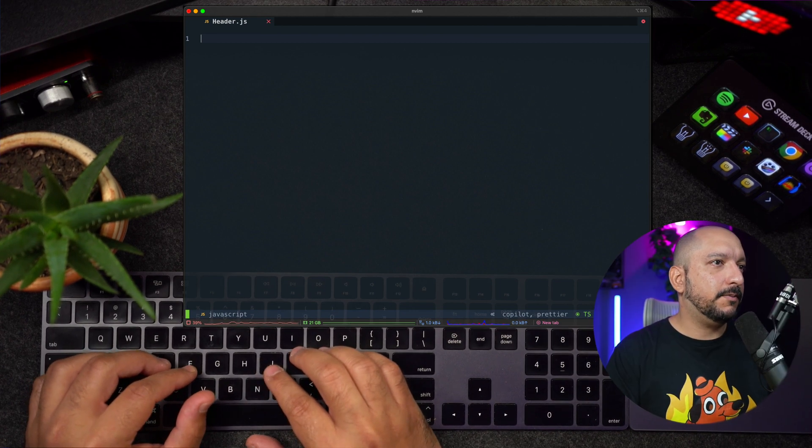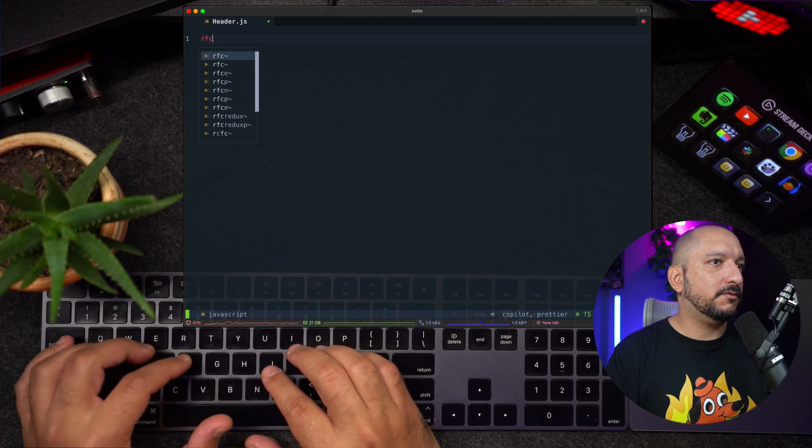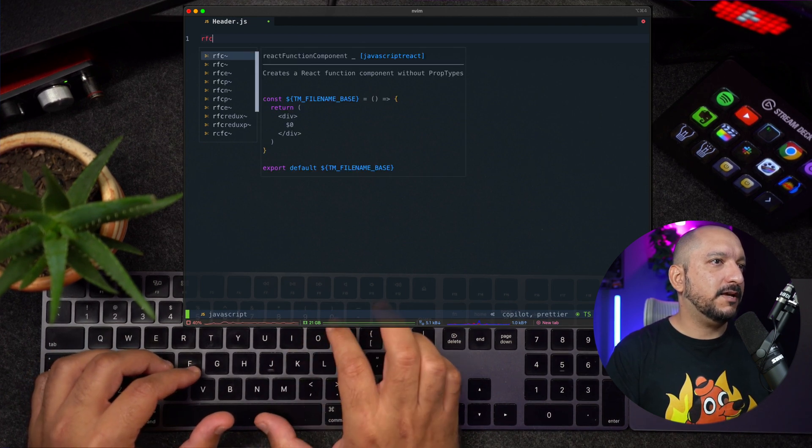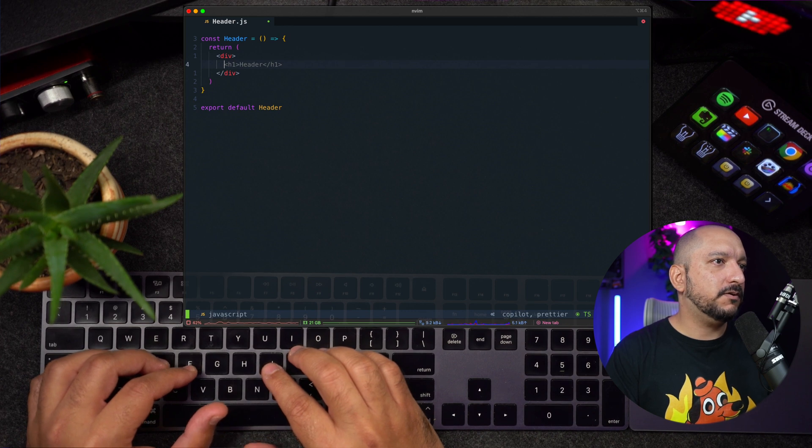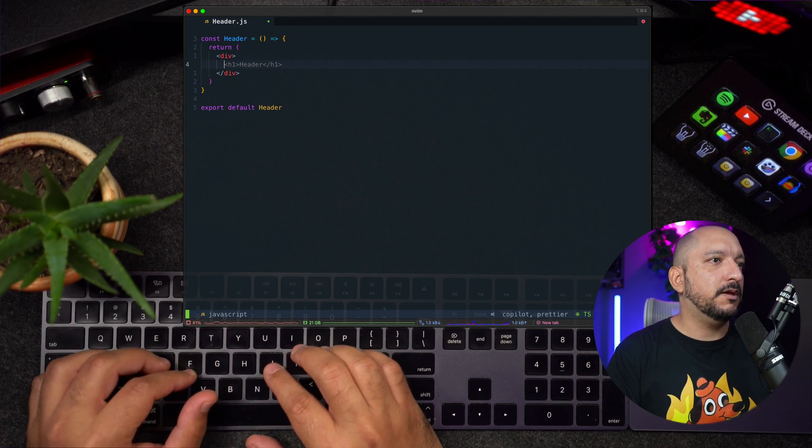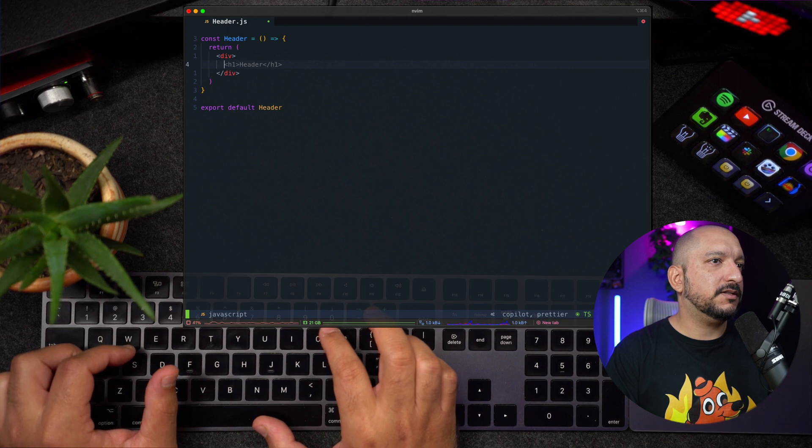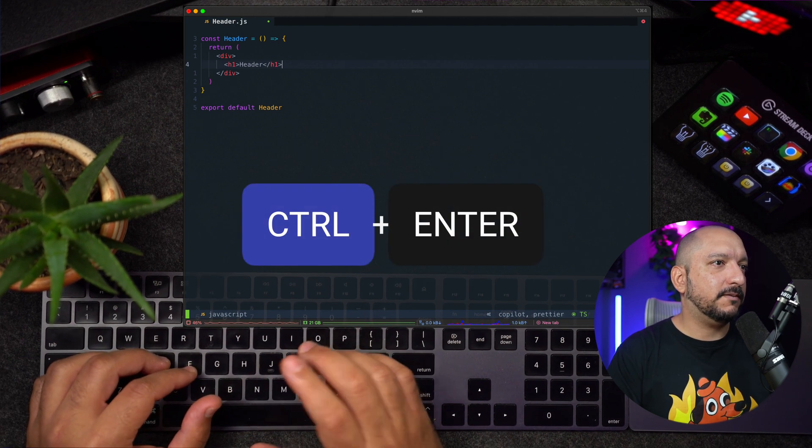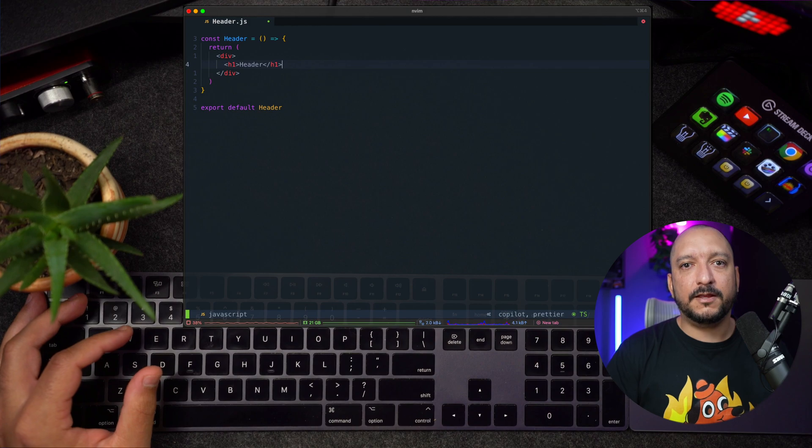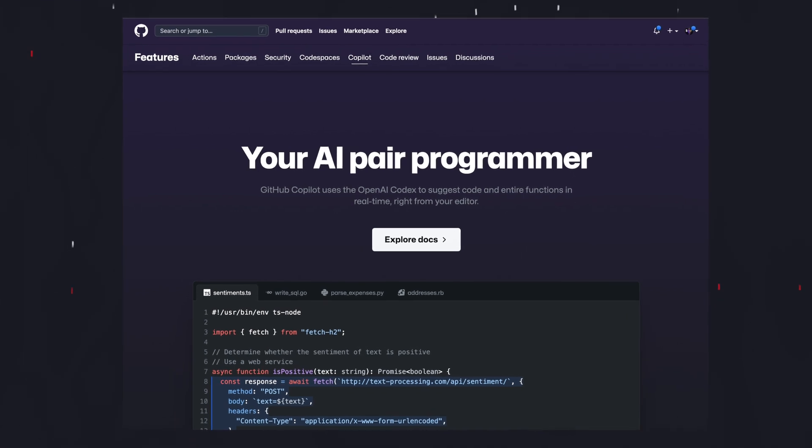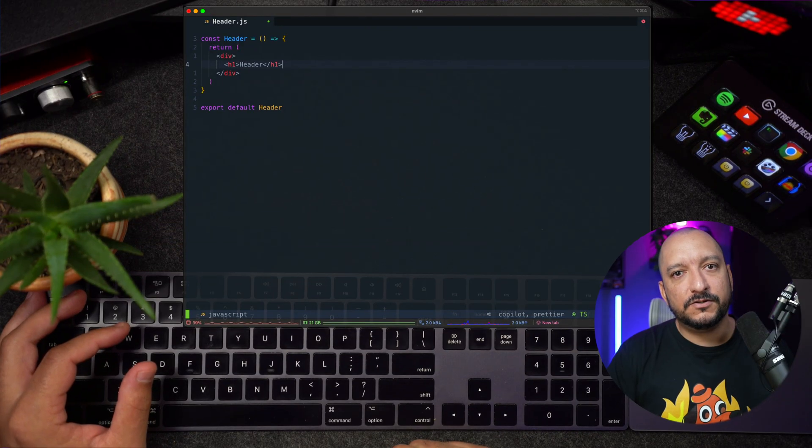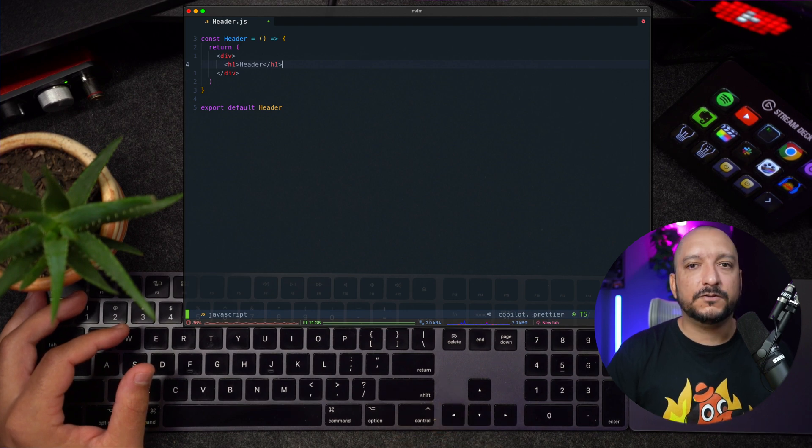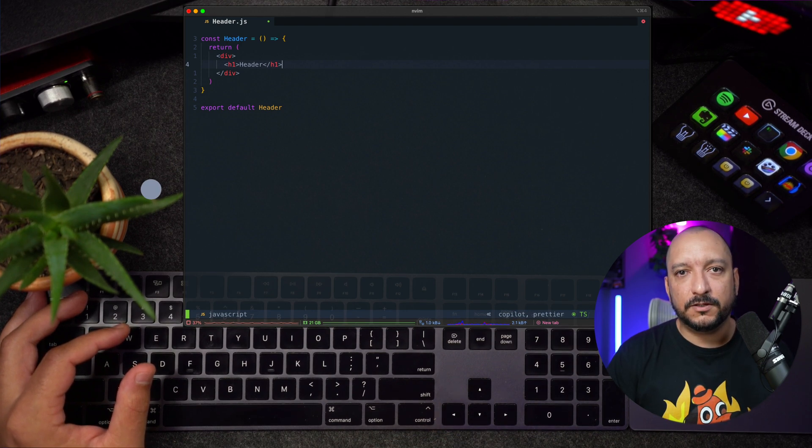If I type RFC, I get some options to autocomplete. In this case, I just want the snippet for a React functional component. So I will choose that option. And Copilot here is suggesting me to use an H1 tag. So I will accept that. The only additional plugin I've added so far is Copilot. As you may know, Copilot is basically an artificial intelligence tool that will give you code suggestions while you are coding.